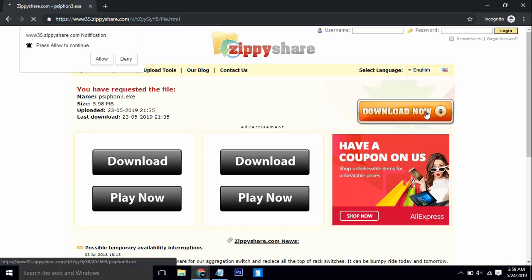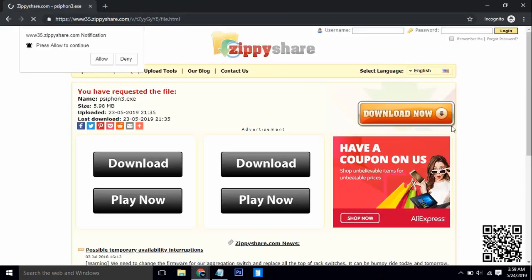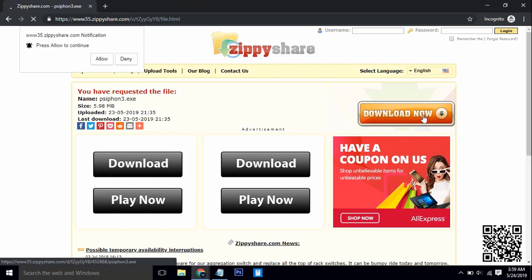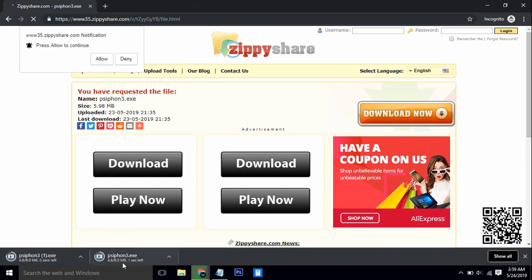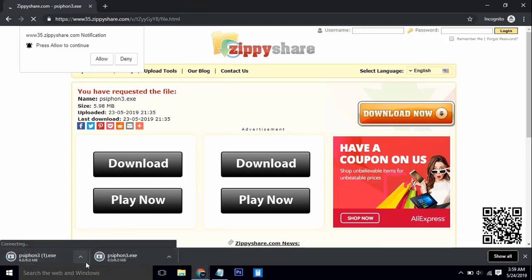After opening the site, just click on the 'Download Now' button. It may show some ads — just close them, as it is a free site. Click 'Download Now' again and you can see the download has started.